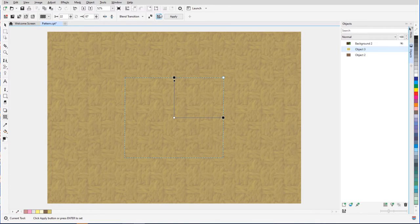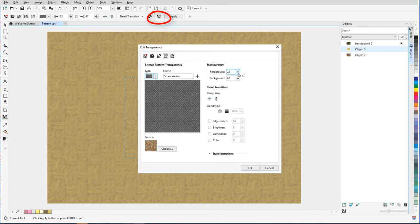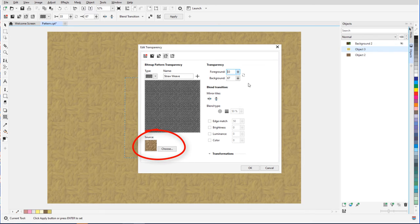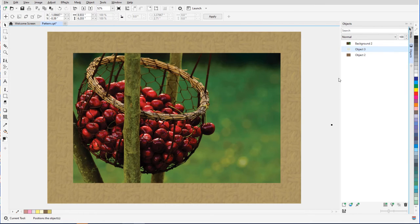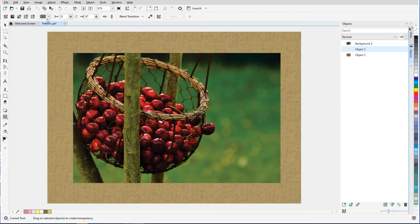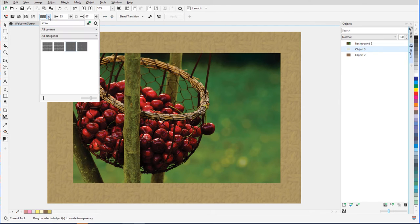As before, I can use the Edit Transparency window to fine-tune settings or to replace the source bitmap. The photo border is now a bit more interesting. For more pattern or texture choices, I can use the Get More icon to explore Corel content.